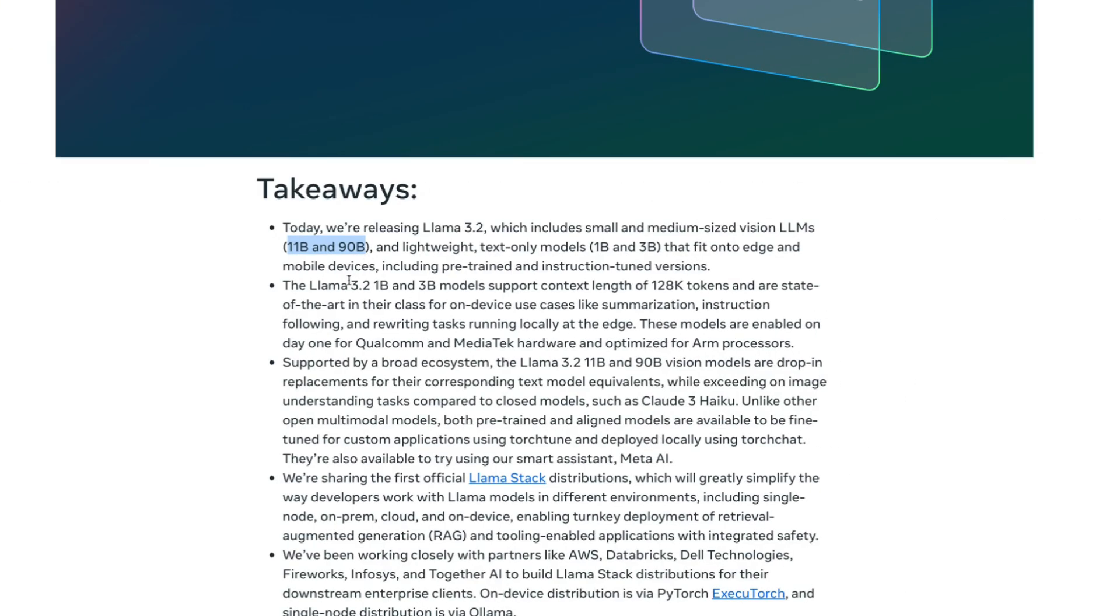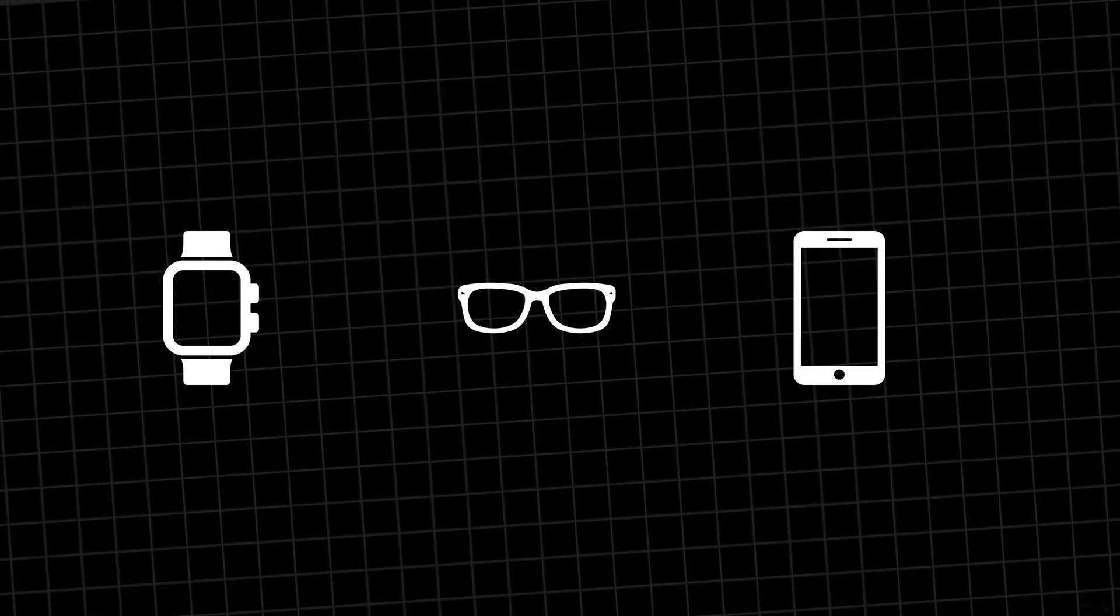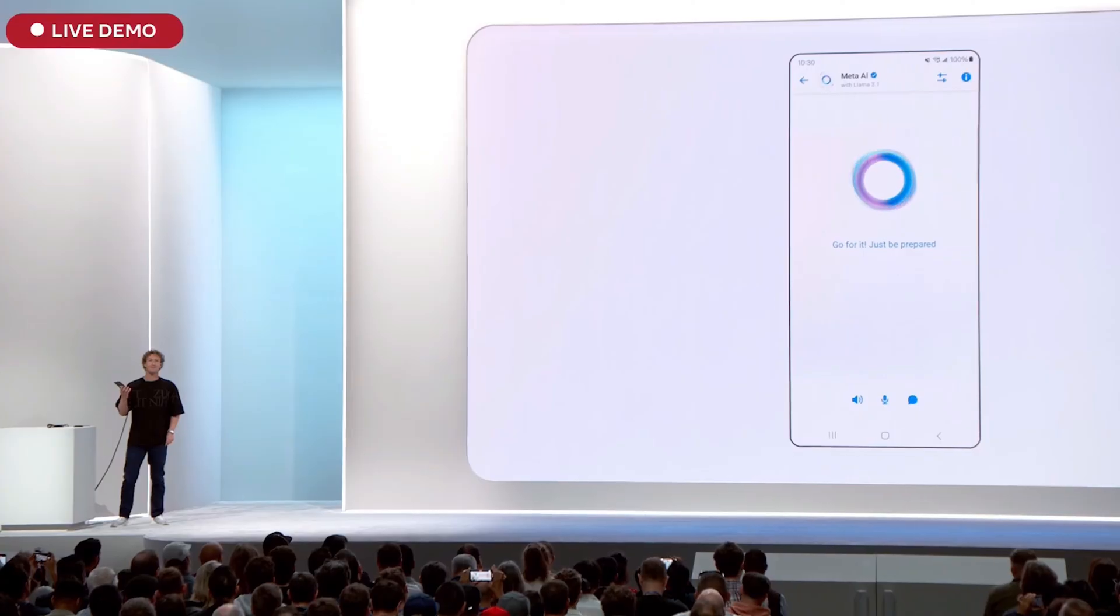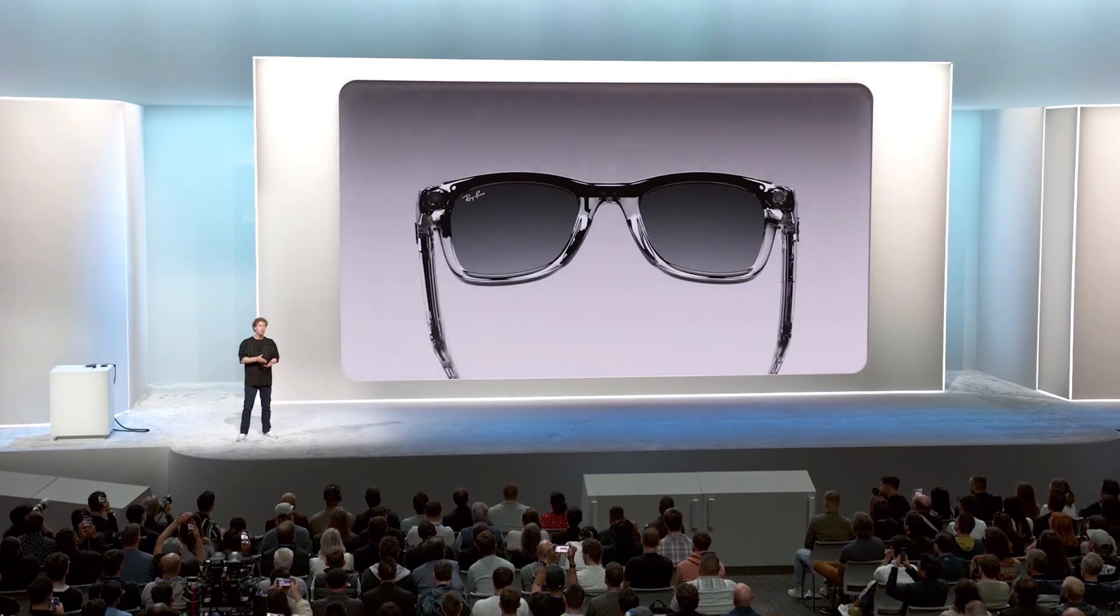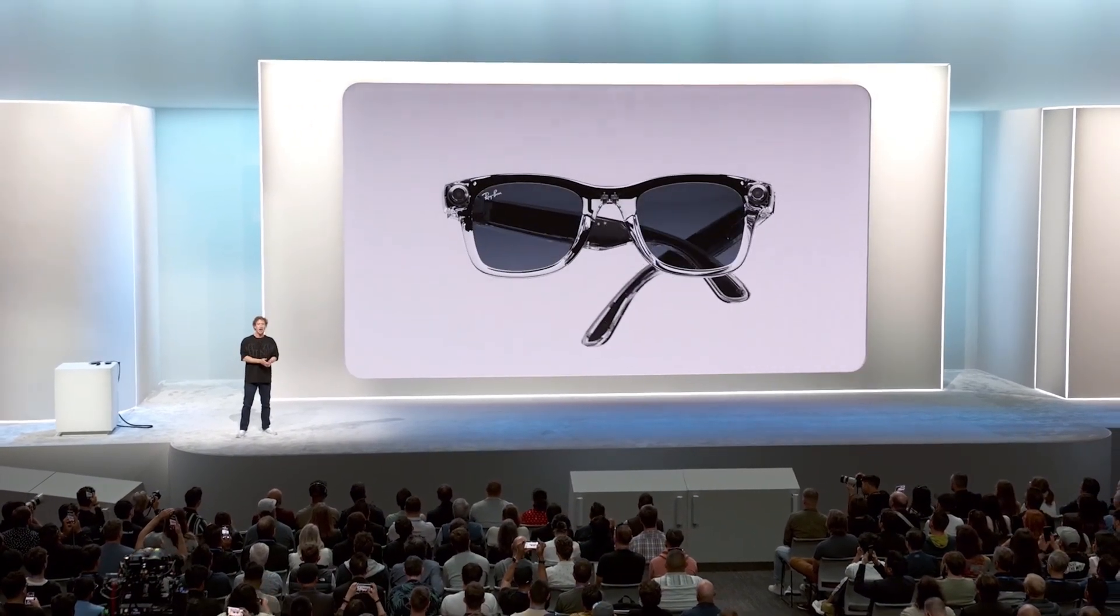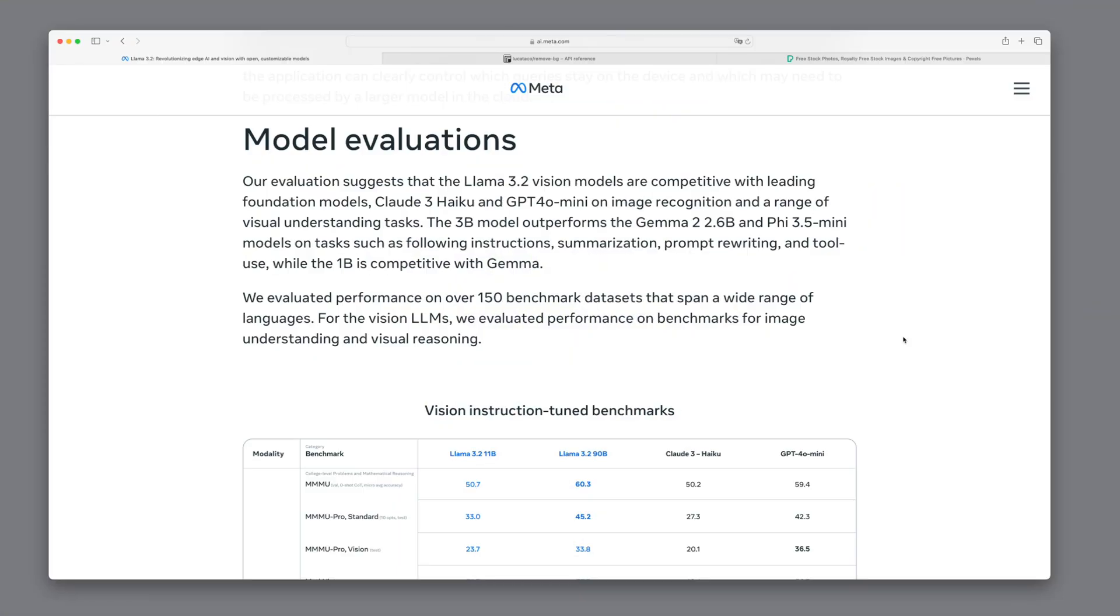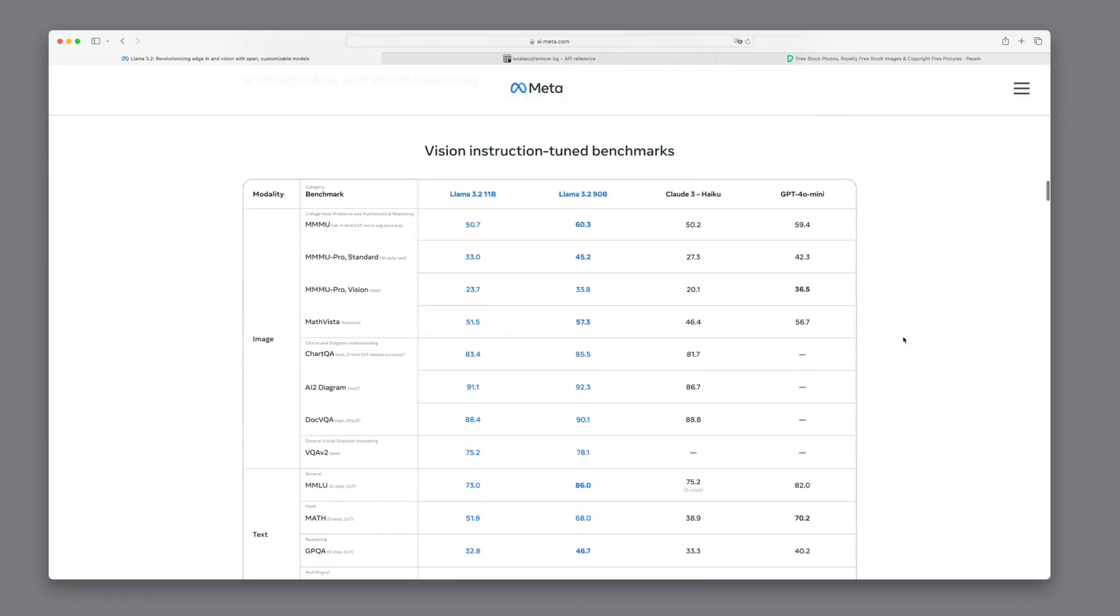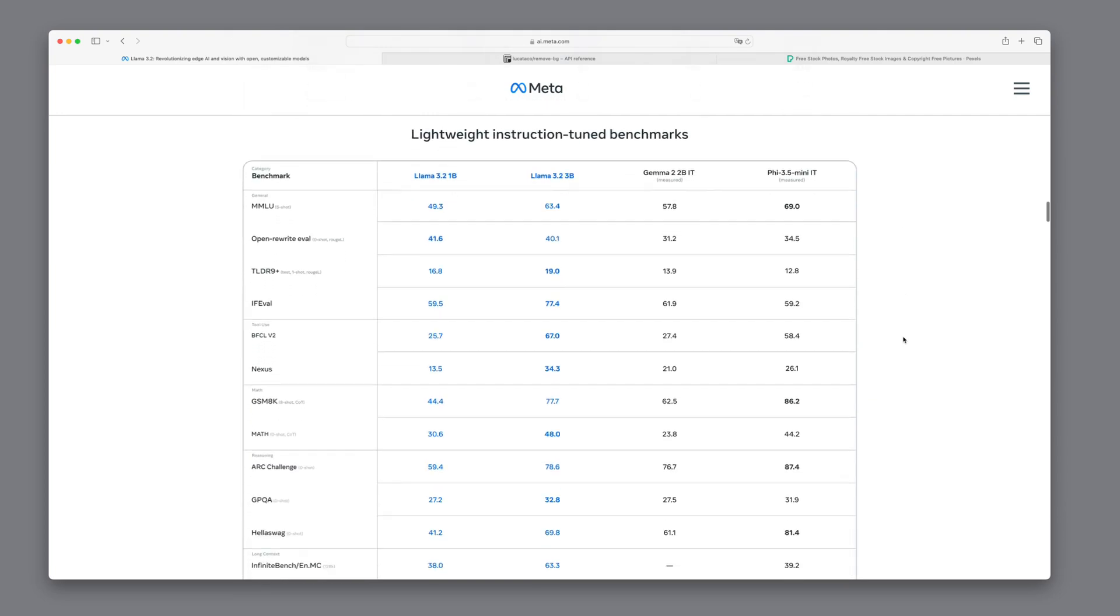But what's really exciting are the tiny models they've released: 1 billion and 3 billion parameters. These models are designed to run directly on devices. Imagine having such advanced AI capabilities right on your smartphone, or even in devices like the Meta AI Ray-Ban glasses.